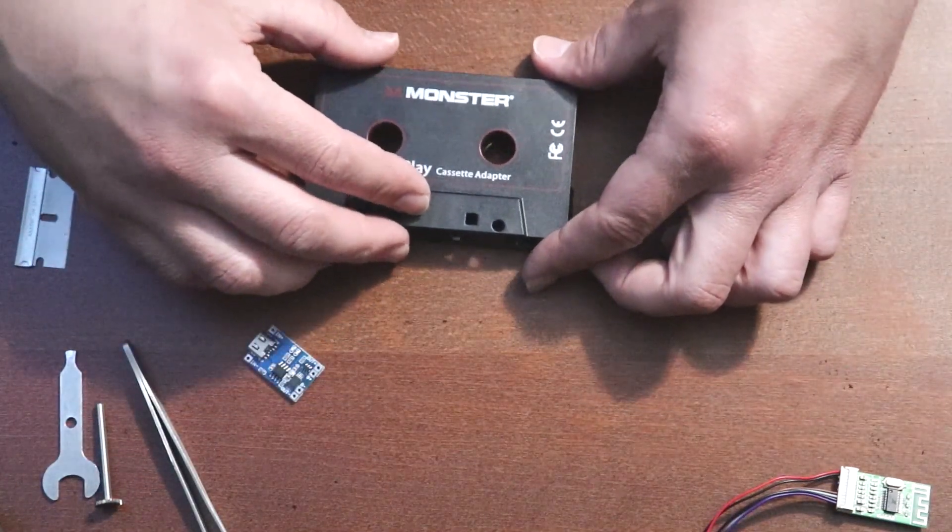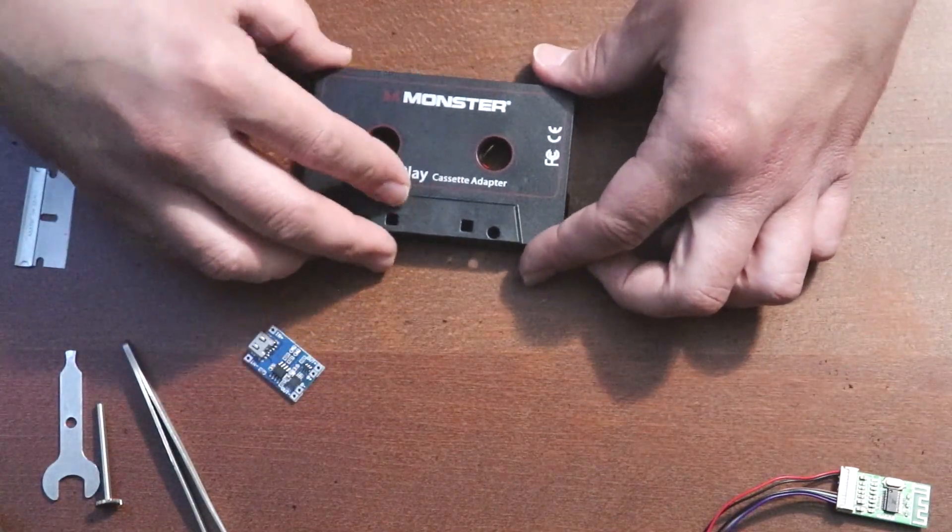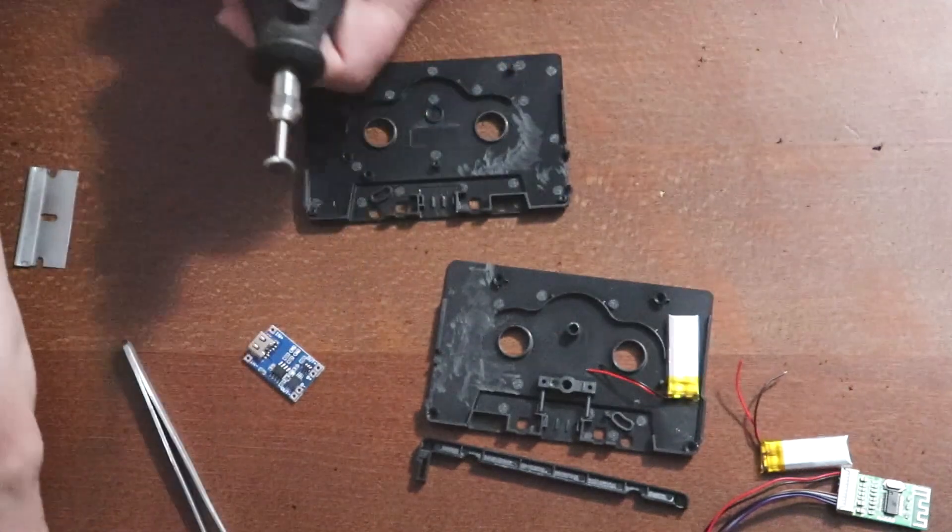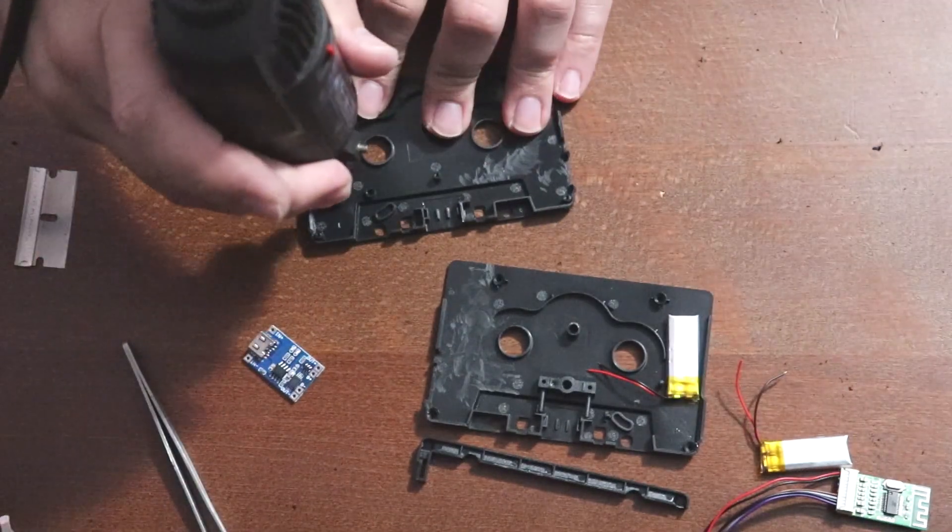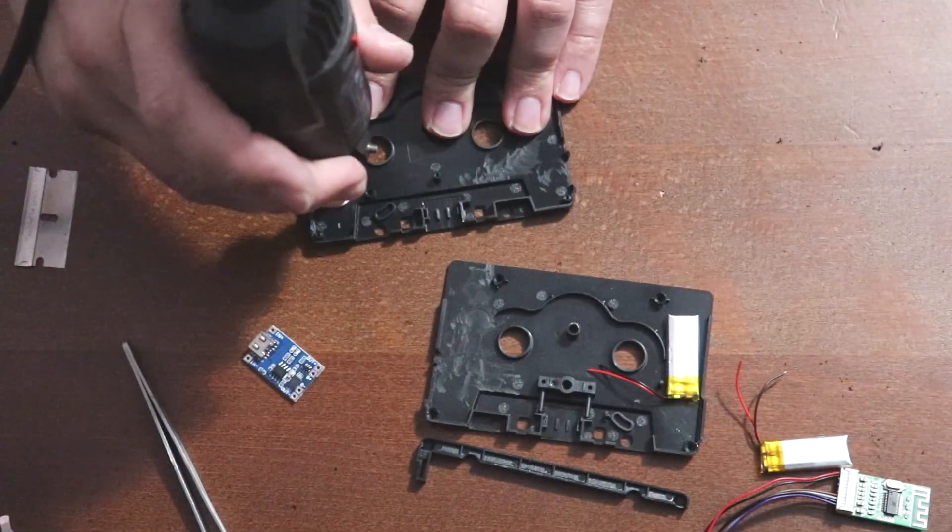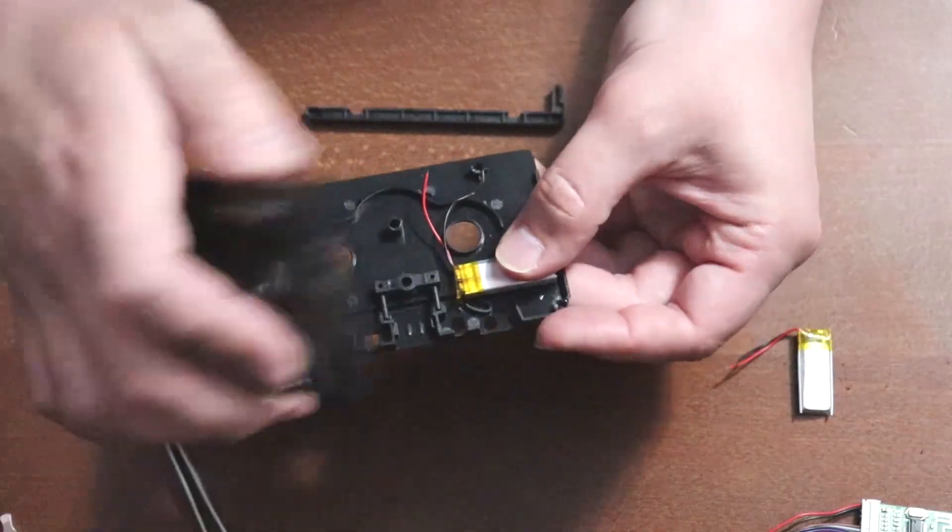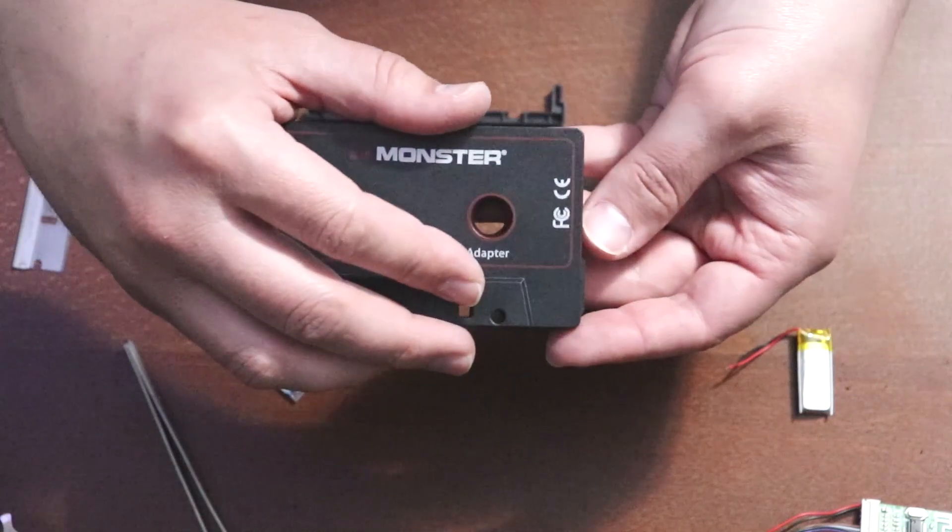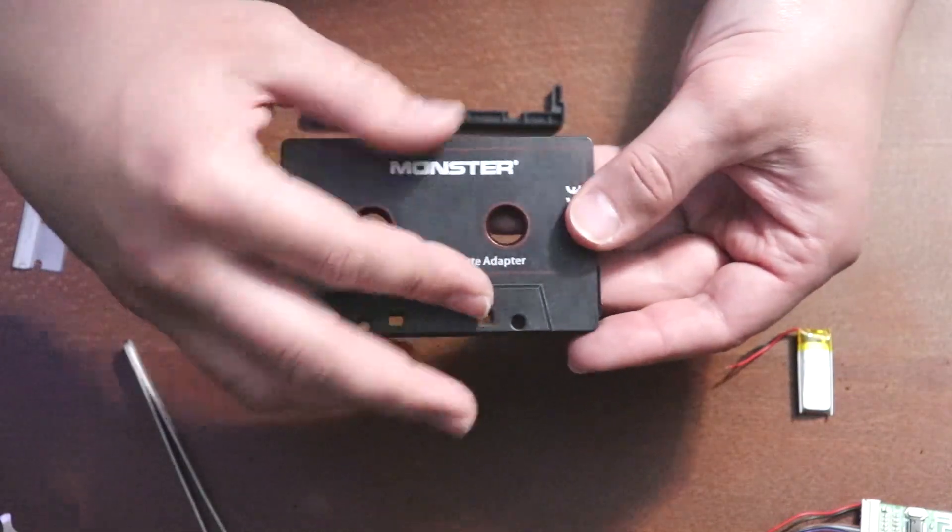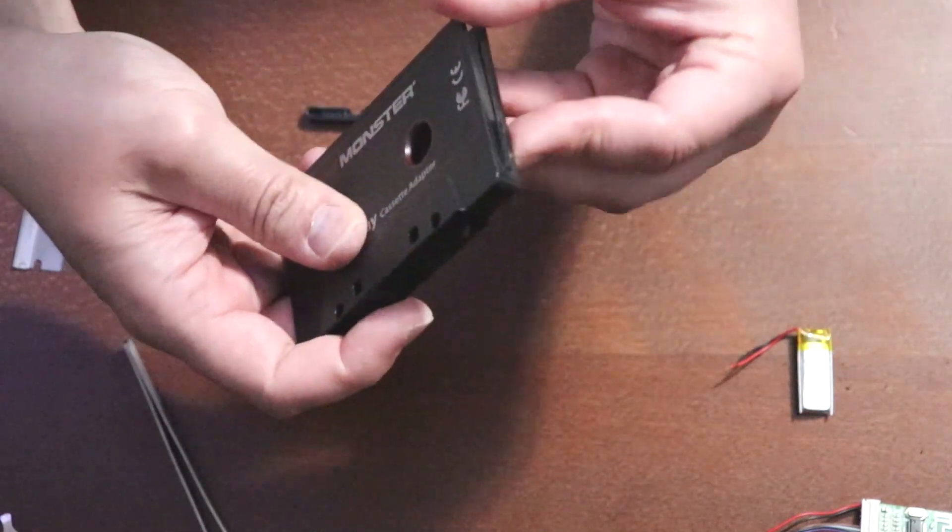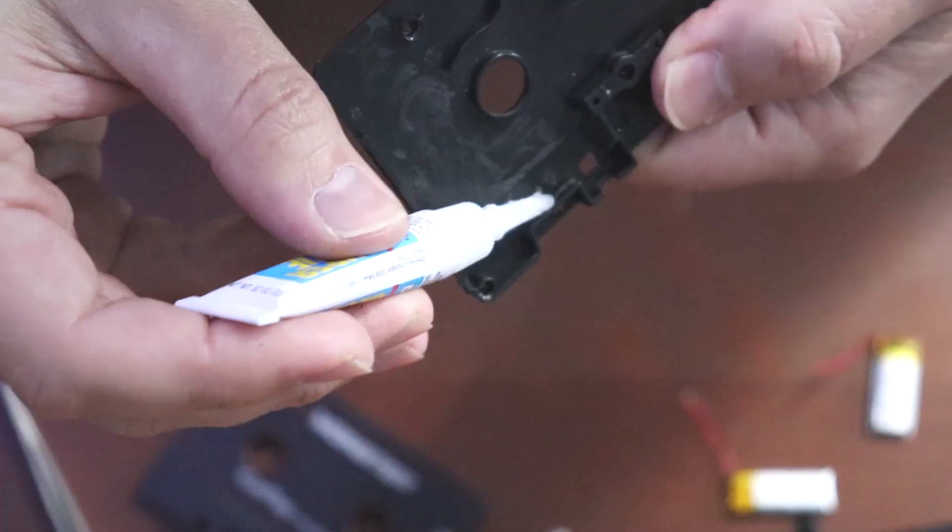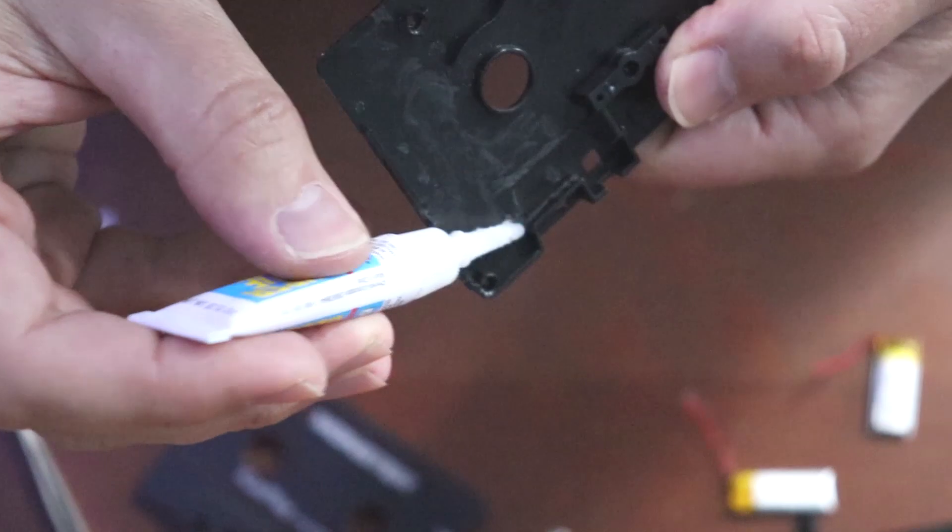Cut the bumps on the top cover where the battery will be. Super glue the charger.